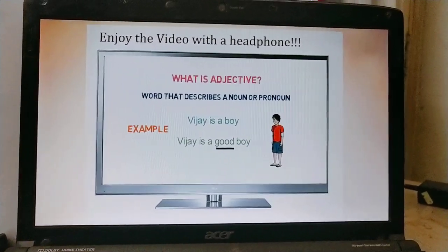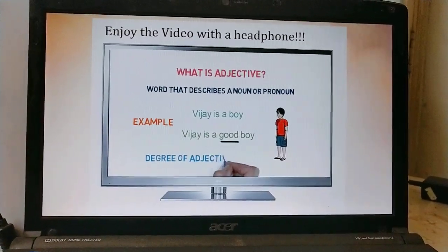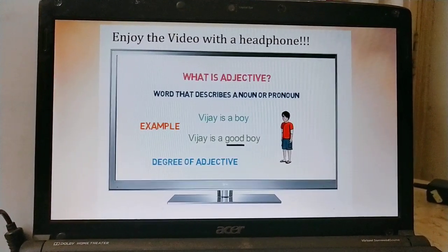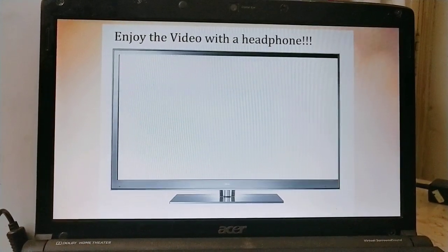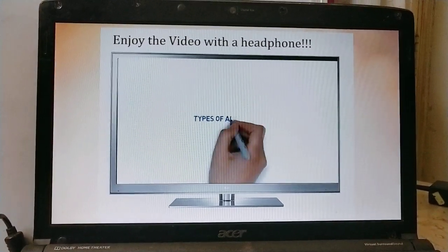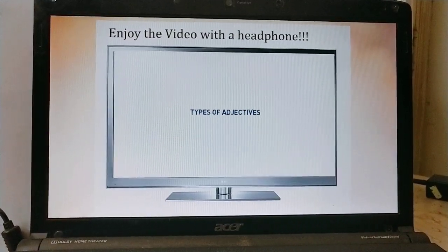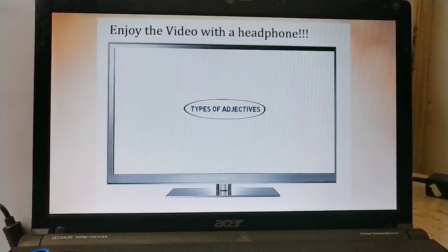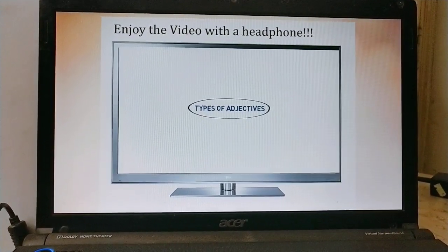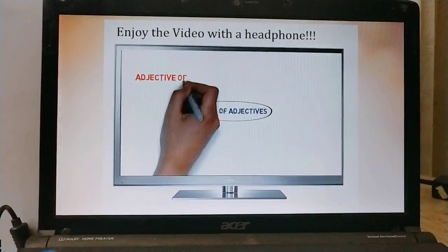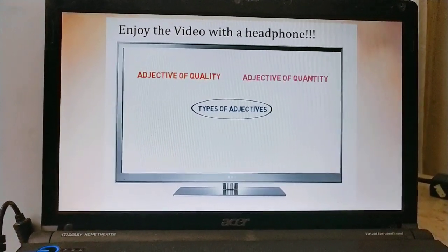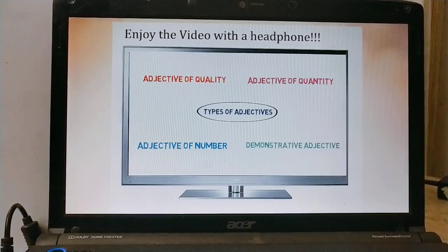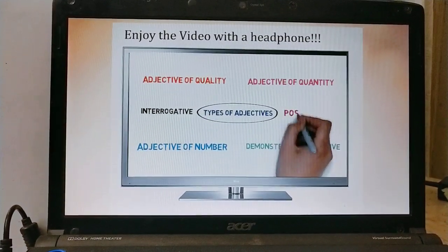We have also discussed about degree of adjectives in a previous video — please check the links in the description. Now let's look at the different types of adjectives. Adjectives are divided into various types: adjective of quality, adjective of quantity, adjective of number, demonstrative adjective, interrogative adjective, and possessive adjective.